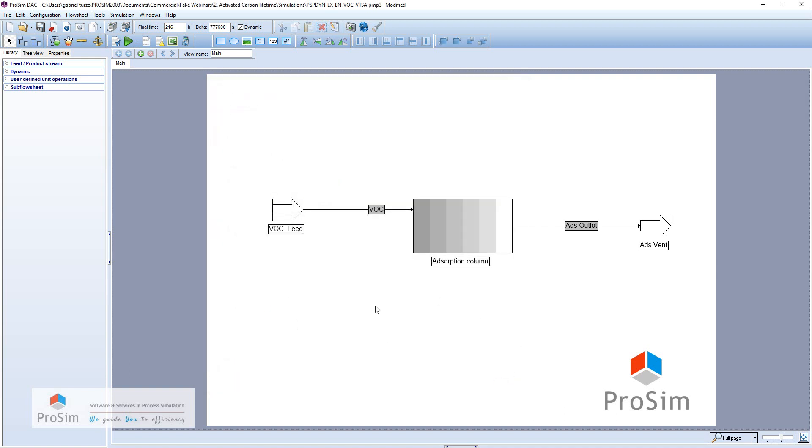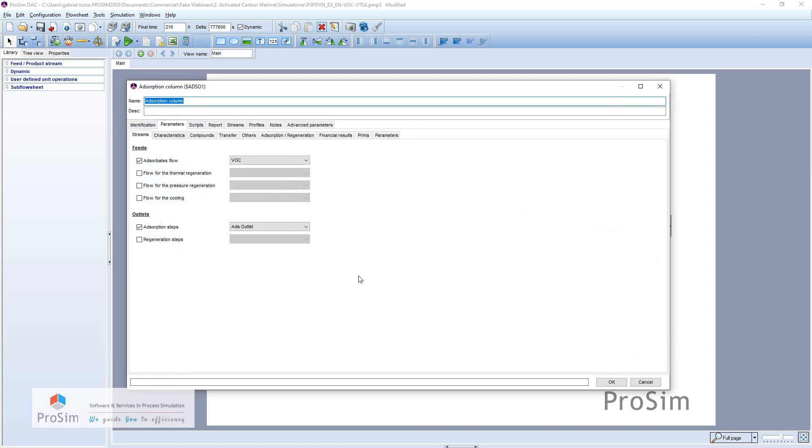Then concerning the adsorption column itself, I will open it to see all the details. I won't go through all the settings and parameters of this adsorption column because we want this webinar to be very quick.